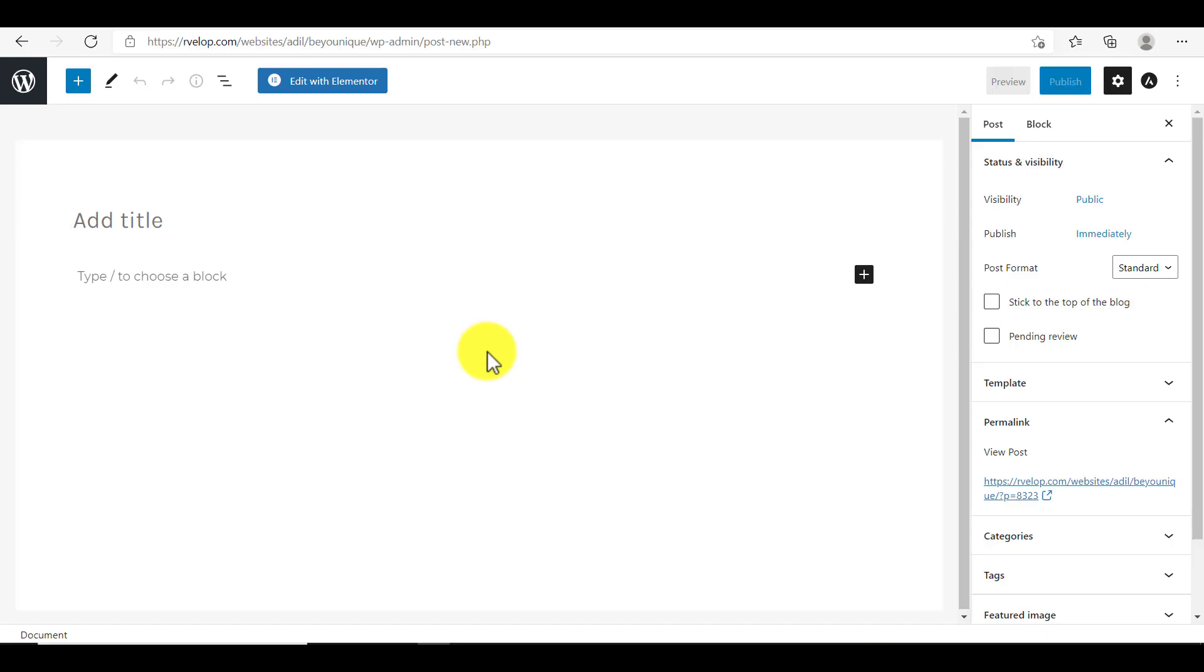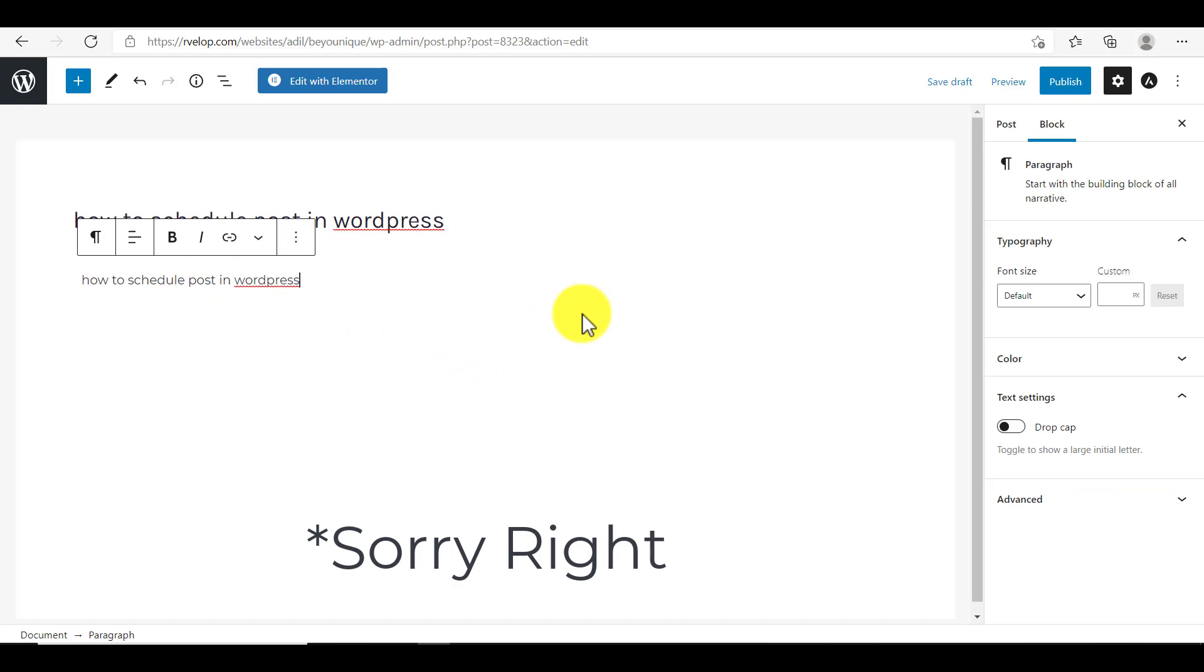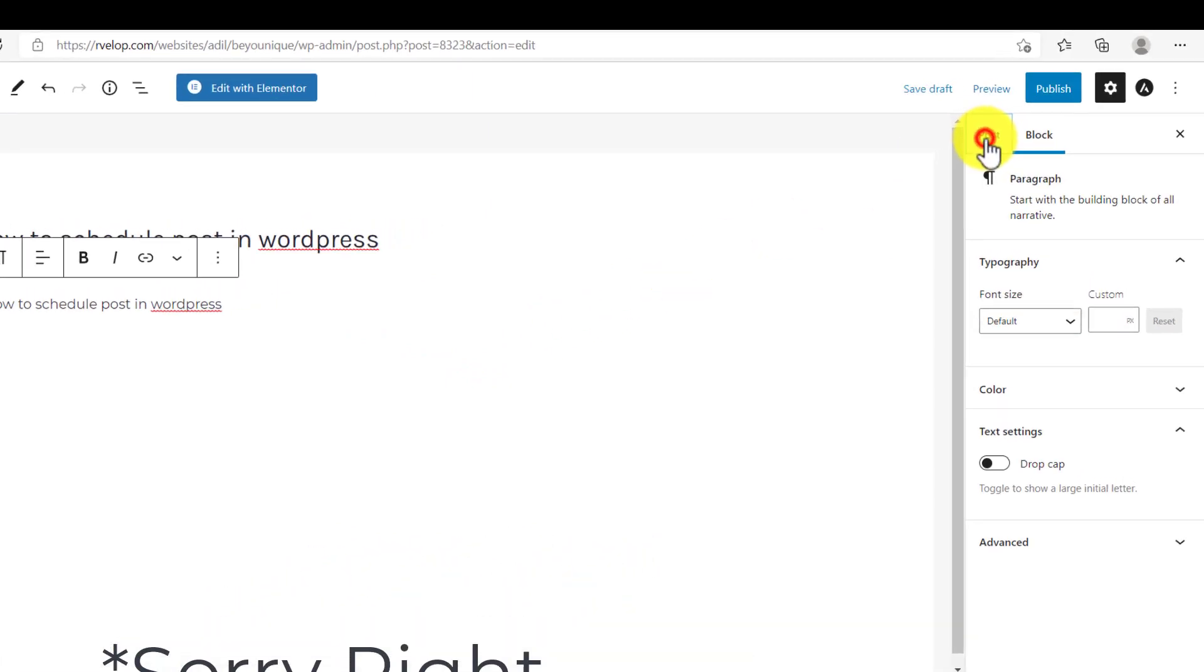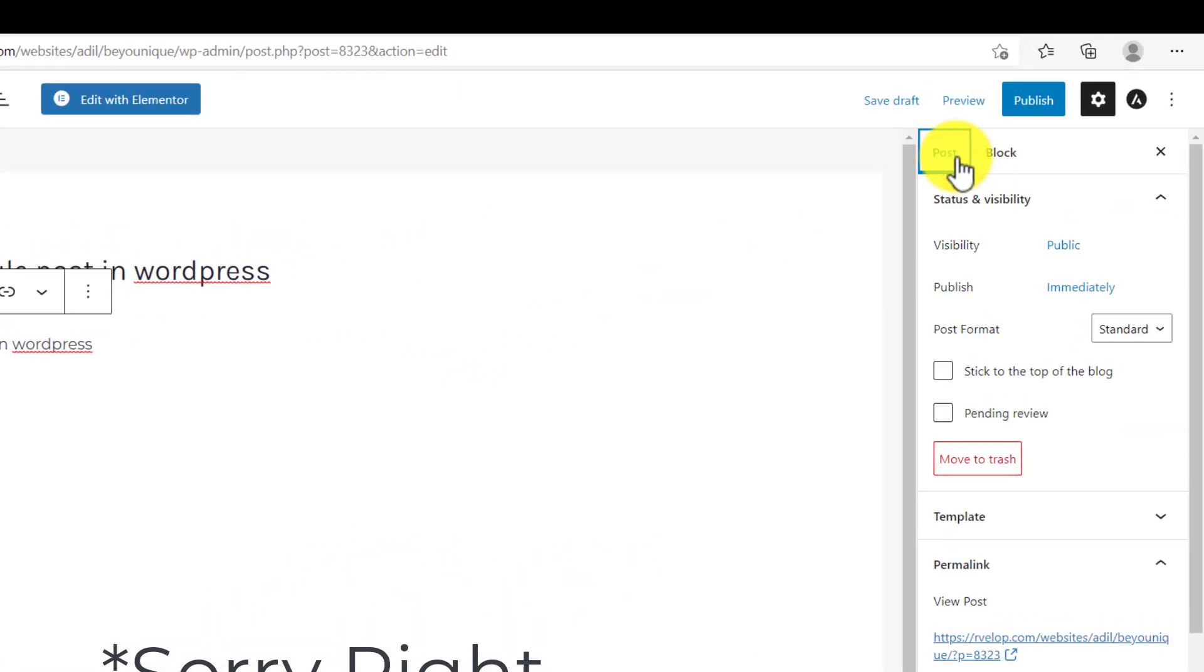So I will enter the title and description of the post. And from the left side, I will click on post instead of blog.